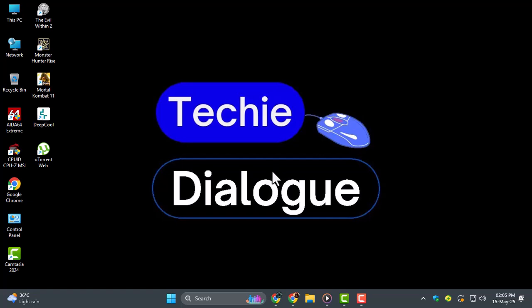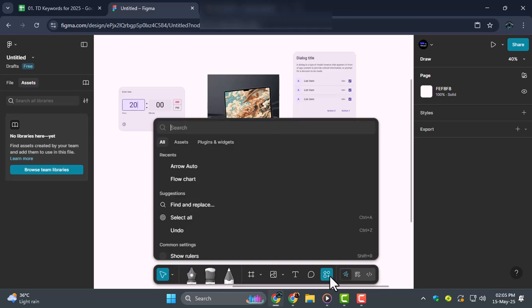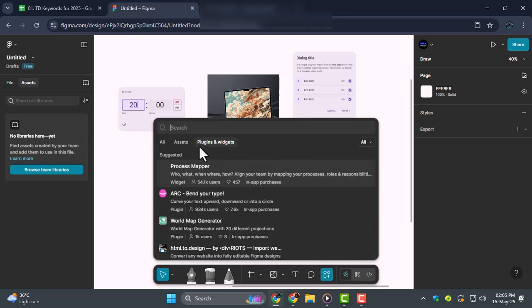Step 1, go to the menu bar in Figma and click on the Resources option. From there, select the Plugins tab to browse the available plugins.